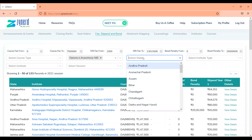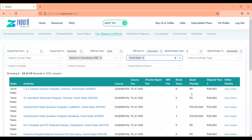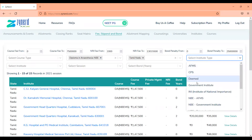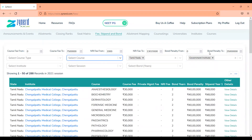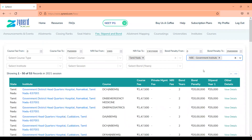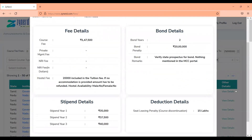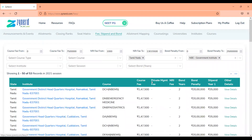The stipend details are available for each institute — you can click on the institute name and see the stipend details as available in MCC. This is also available for all courses. For instance, if you want to look at DNB diploma in anesthesia for a particular state, there is no bond for private DNB institutes in any state across India. Only government institutes may have a bond. If you select NBI government institutes for DNB courses, you will be able to see — for example, Tamil Nadu has a two-year bond for DNB courses, with a seat-leaving penalty of 15 lakhs.